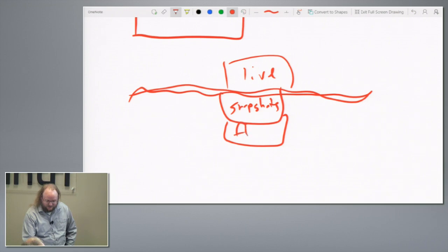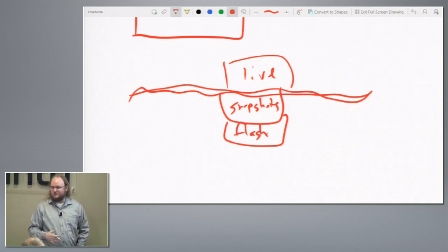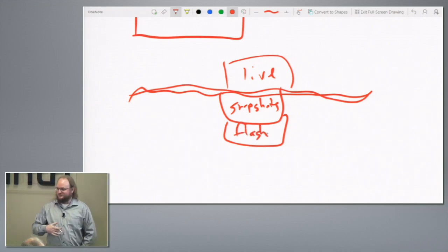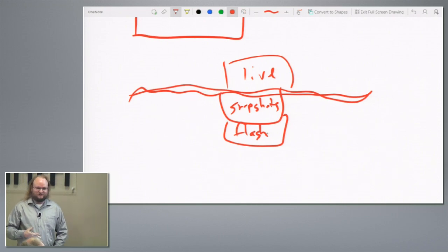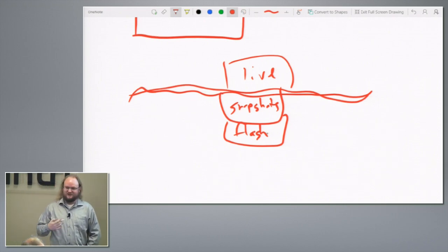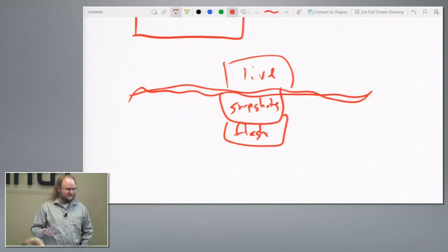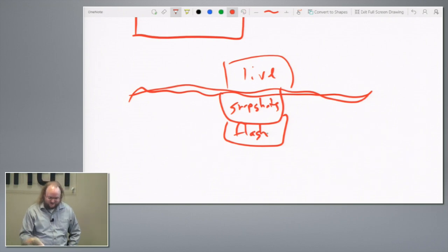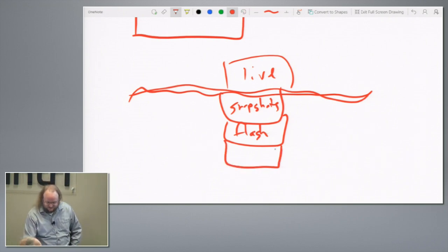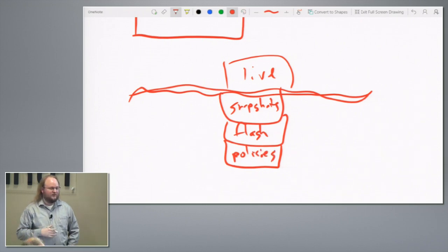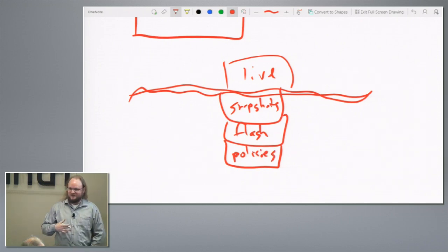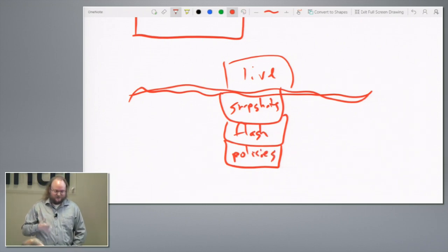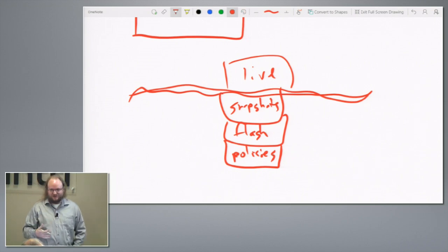On the hybrid arrays, there's a flash working set. You might be running out of flash instead of running out of capacity or front-end performance, and it's important to take that into account. On the all flash arrays, it doesn't matter.